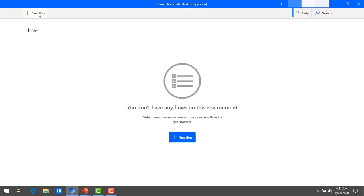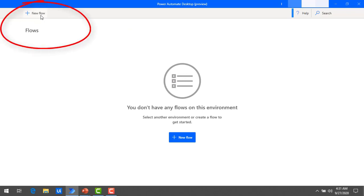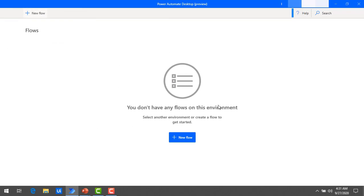Once you have logged in successfully to Power Automate Desktop, on the left hand side you will find the option for a new flow, and you will also find your existing flows listed there. Here I have not created any flow yet — I have just opened Power Automate Desktop fresh. Now I'm going to create a new flow by clicking on new flow.